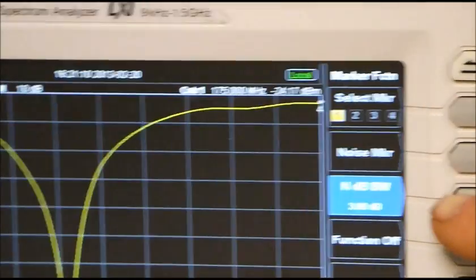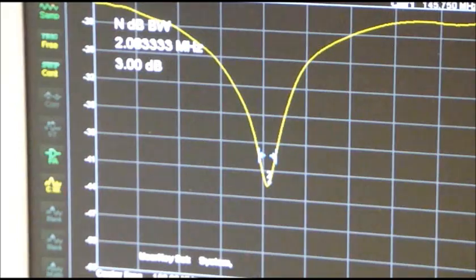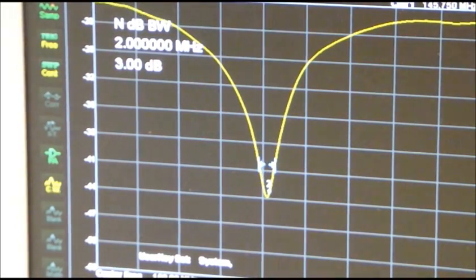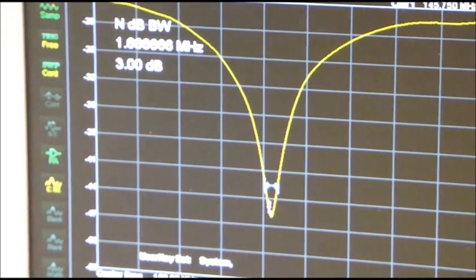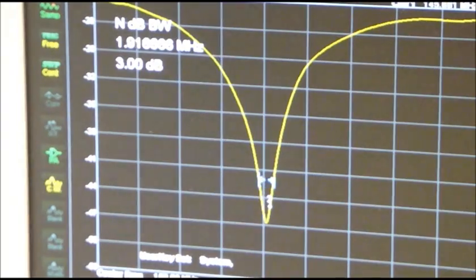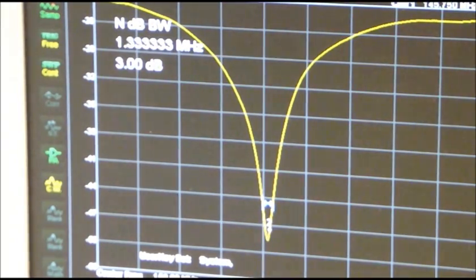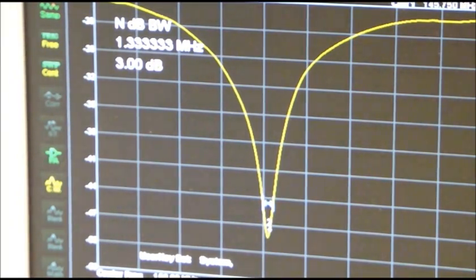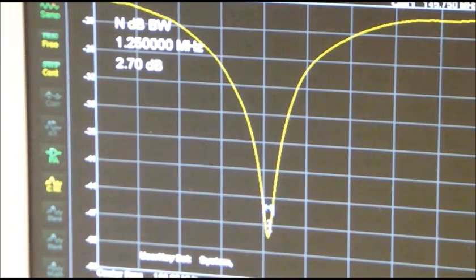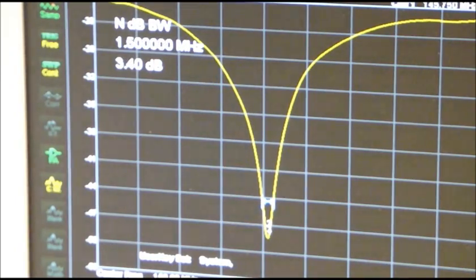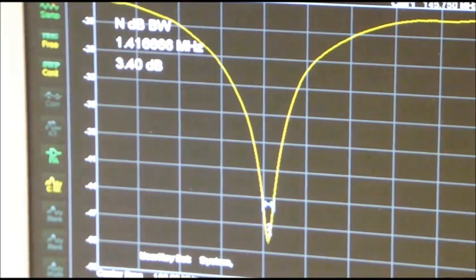This enables us to measure the bandwidth of the trough and get an indication of how sharply tuned the antenna is. You can see that this particular antenna is indeed very sharply tuned. It has a resonance bandwidth of about 1.5 MHz.